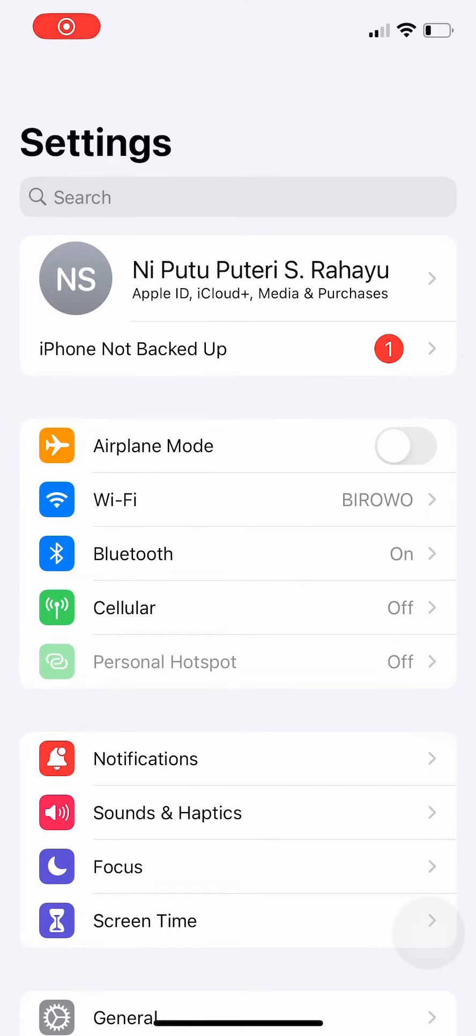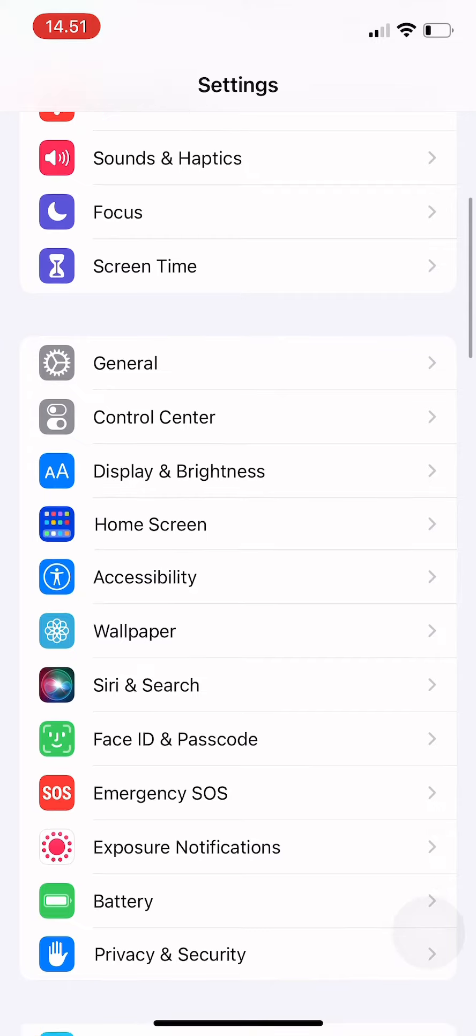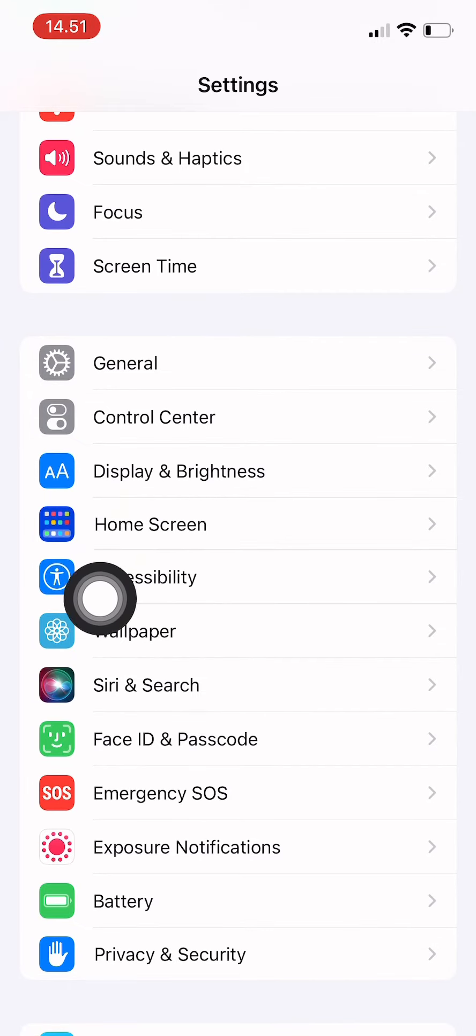Welcome back to this channel. In this video, I will show you how to activate background sounds on your iPhone to help you focus or find your calm. First, go to your iPhone settings and scroll down until you find Accessibility.